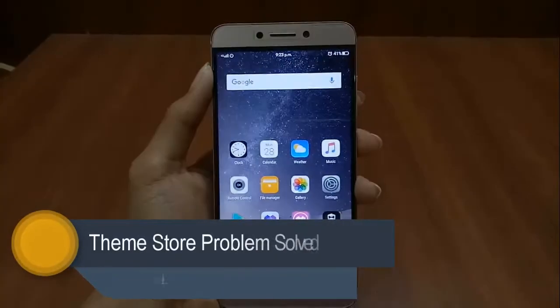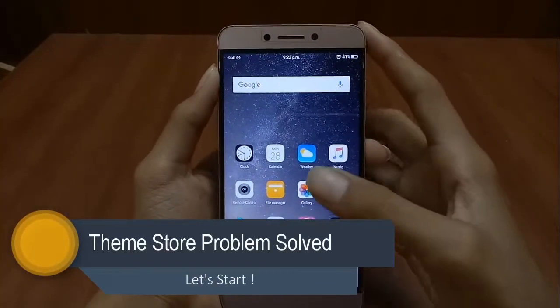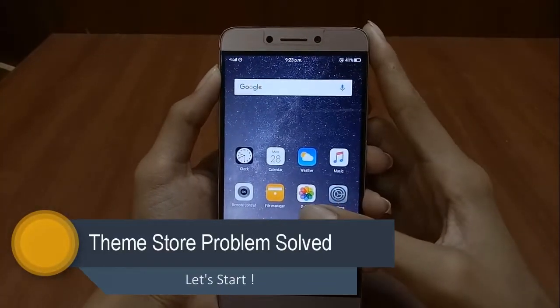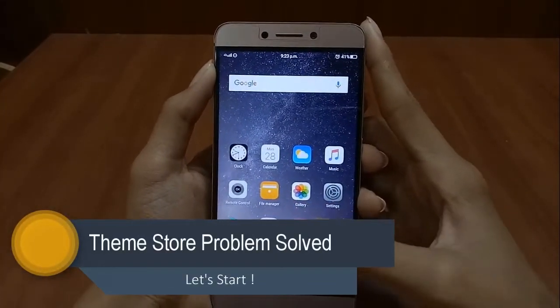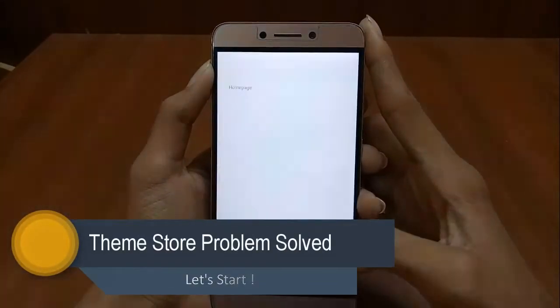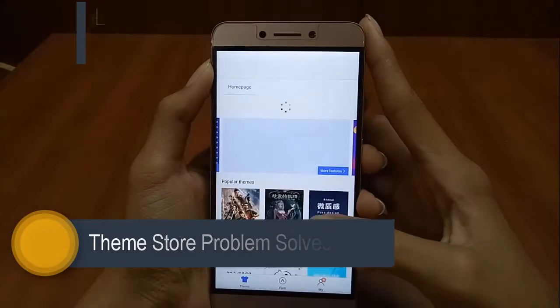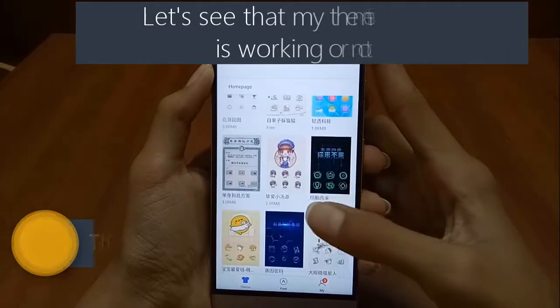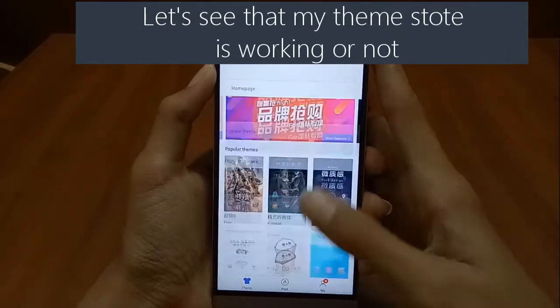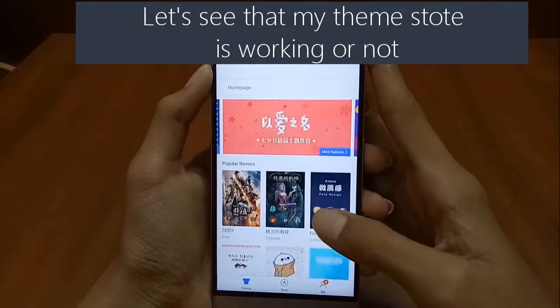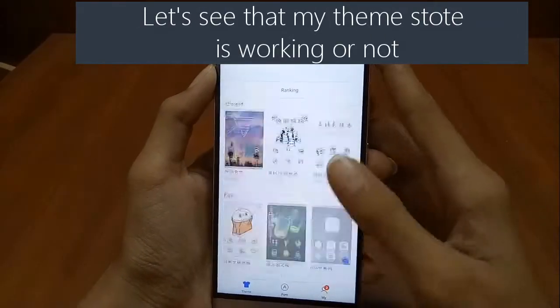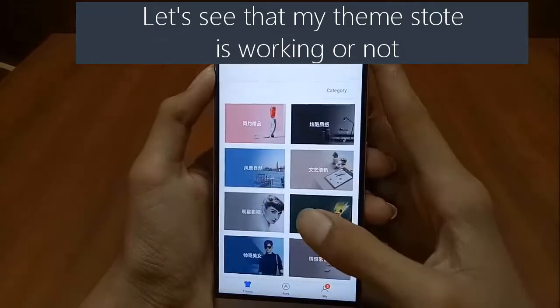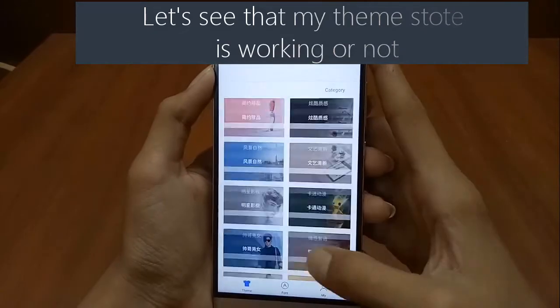Hello friends and welcome to our channel uTech. In this video we are going to discuss how we can solve the problem of the Liiko theme store showing no data or force stopping.